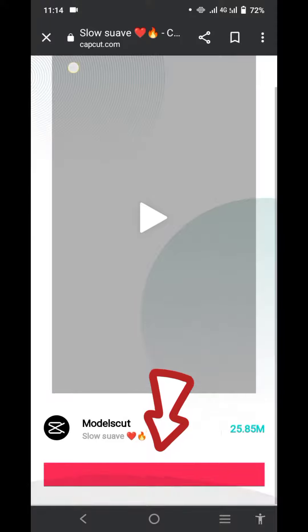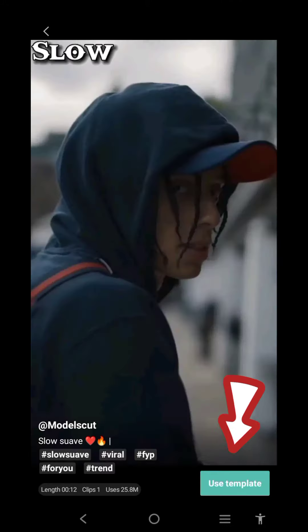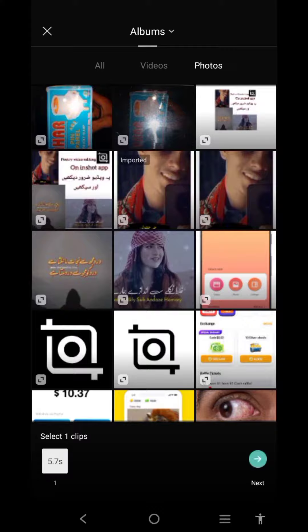Select this option, then click on Use Template. Select your own picture.